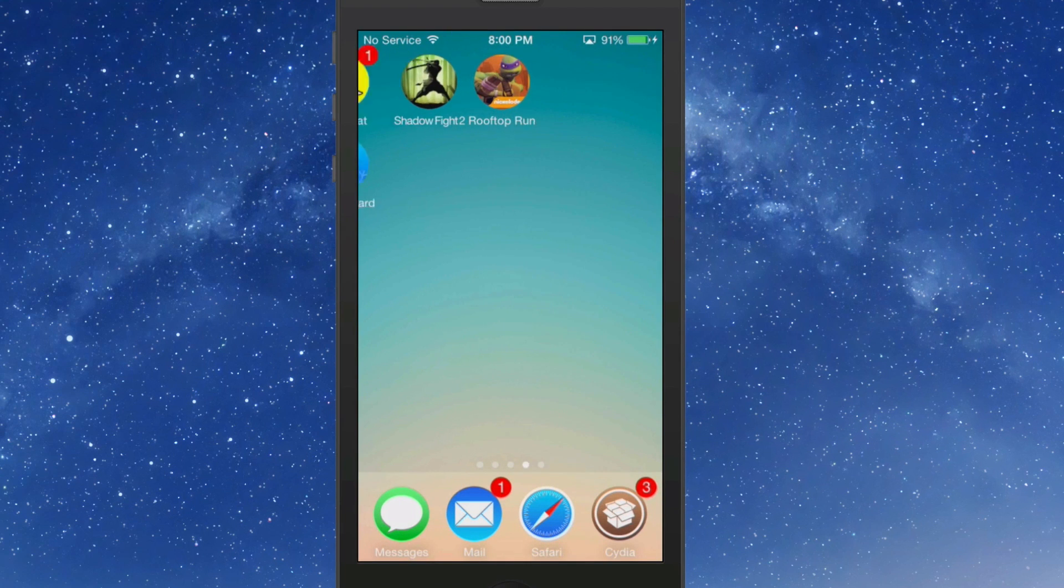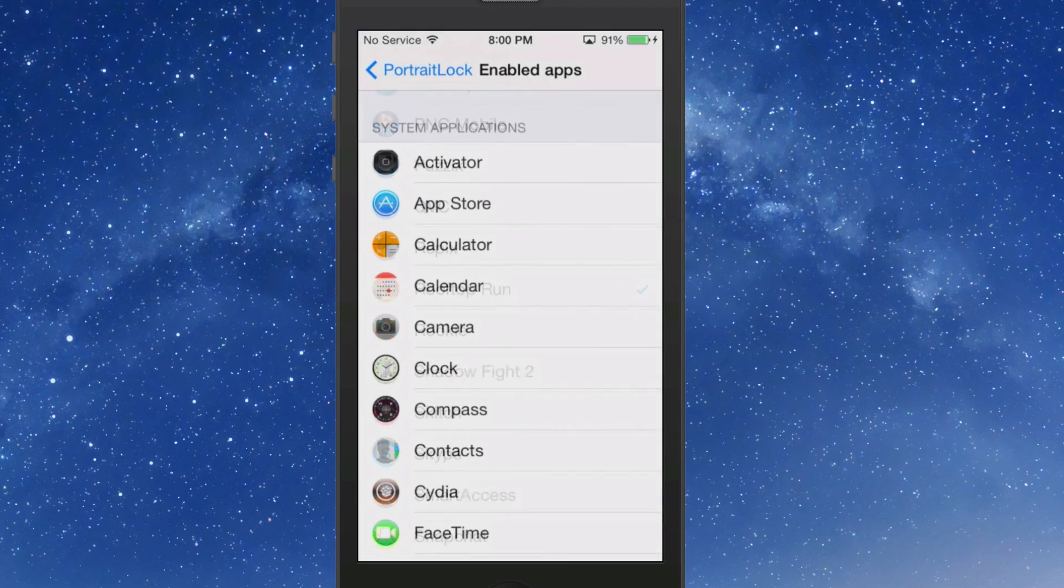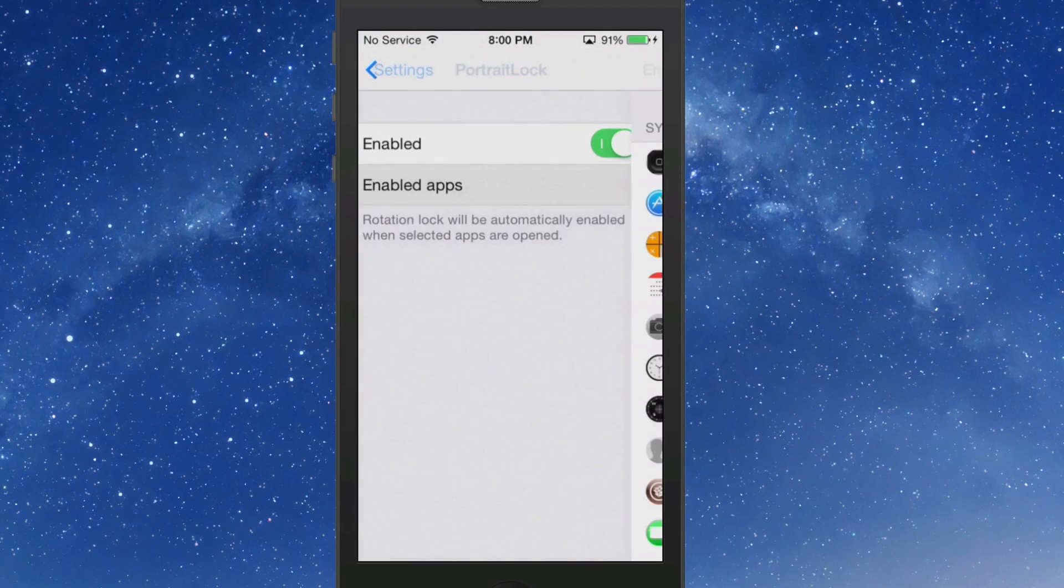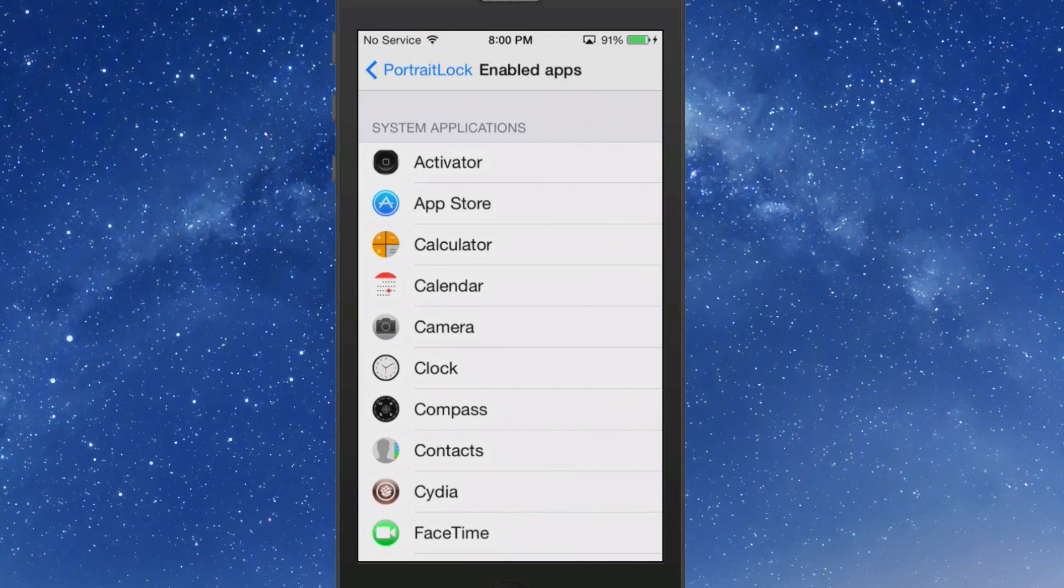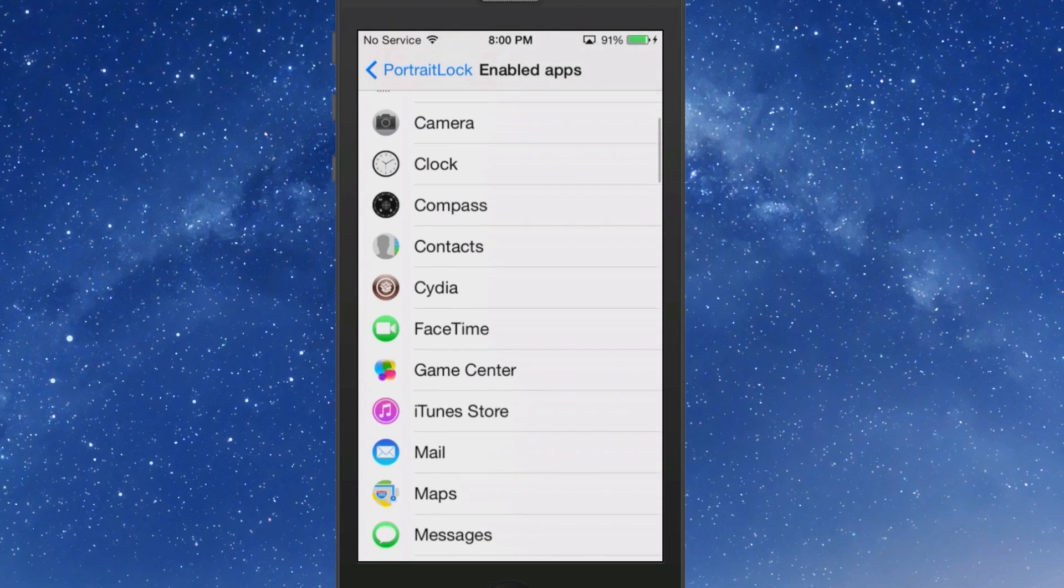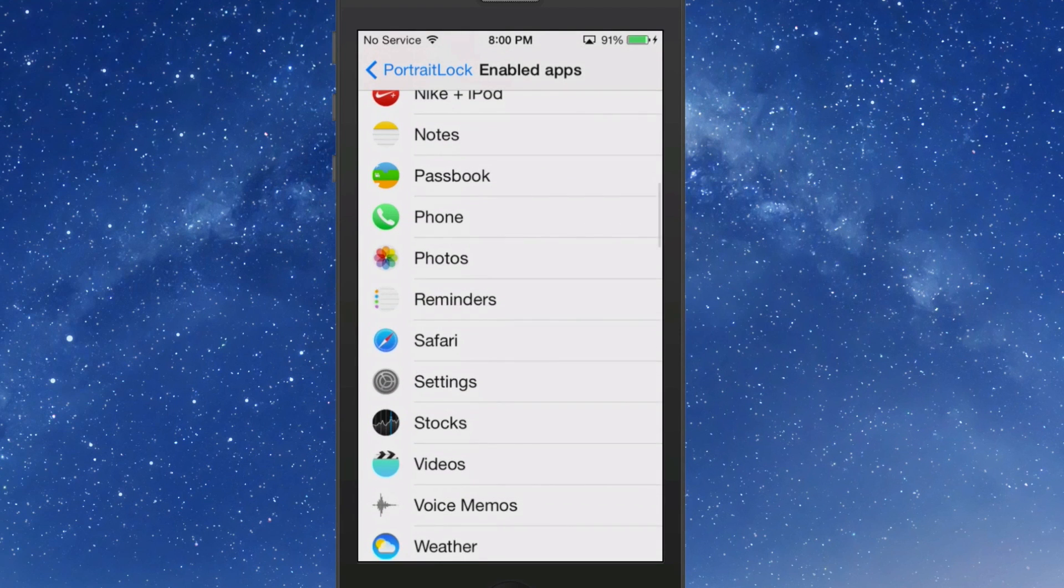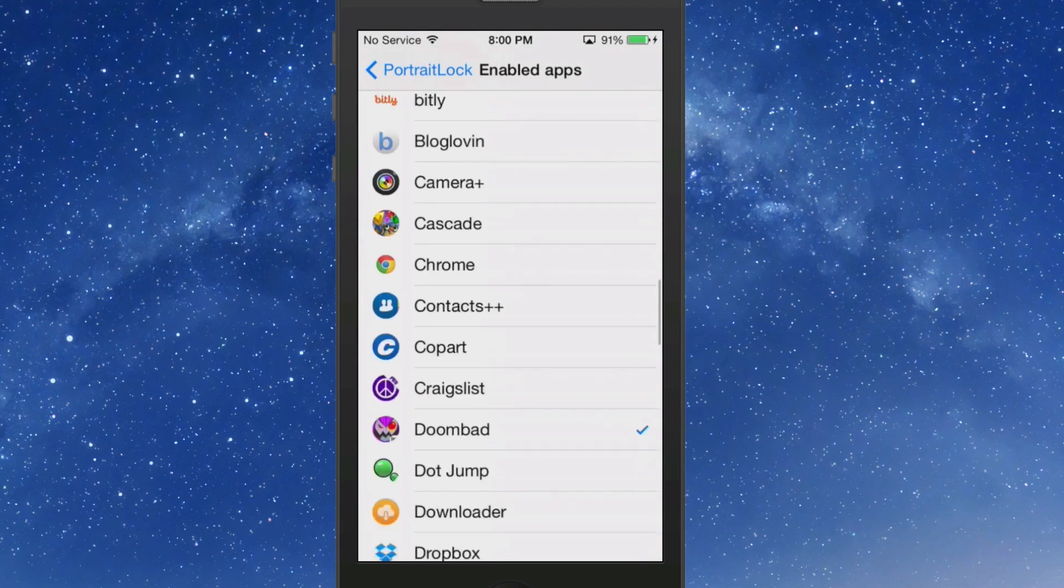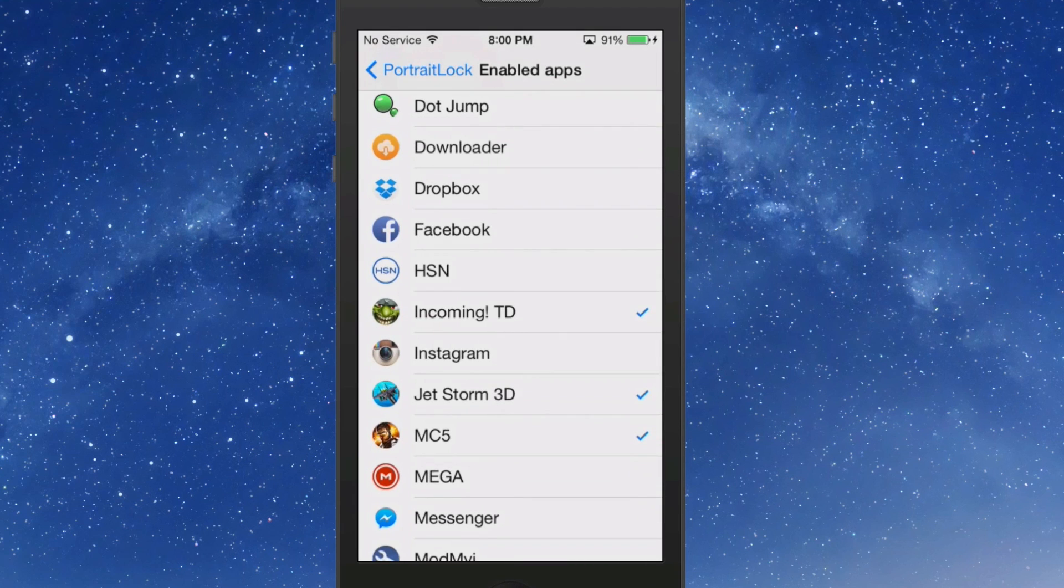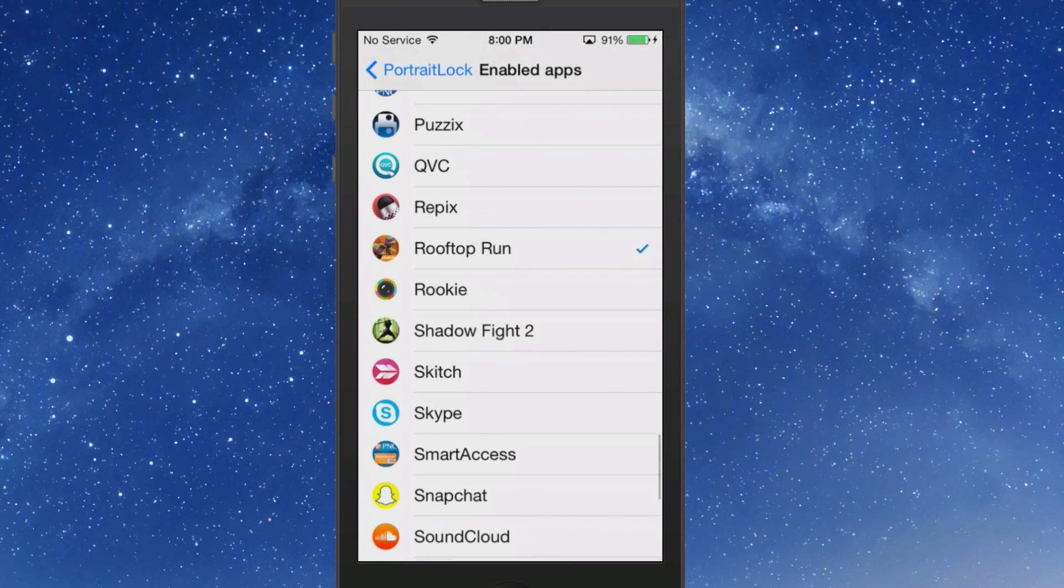You can go into the settings menu here and open up Portrait Lock. Go to enabled apps and turn on the rotation lock for any app that you want to specify. I have chosen Shadow Fight 2, and right now it is not enabled.